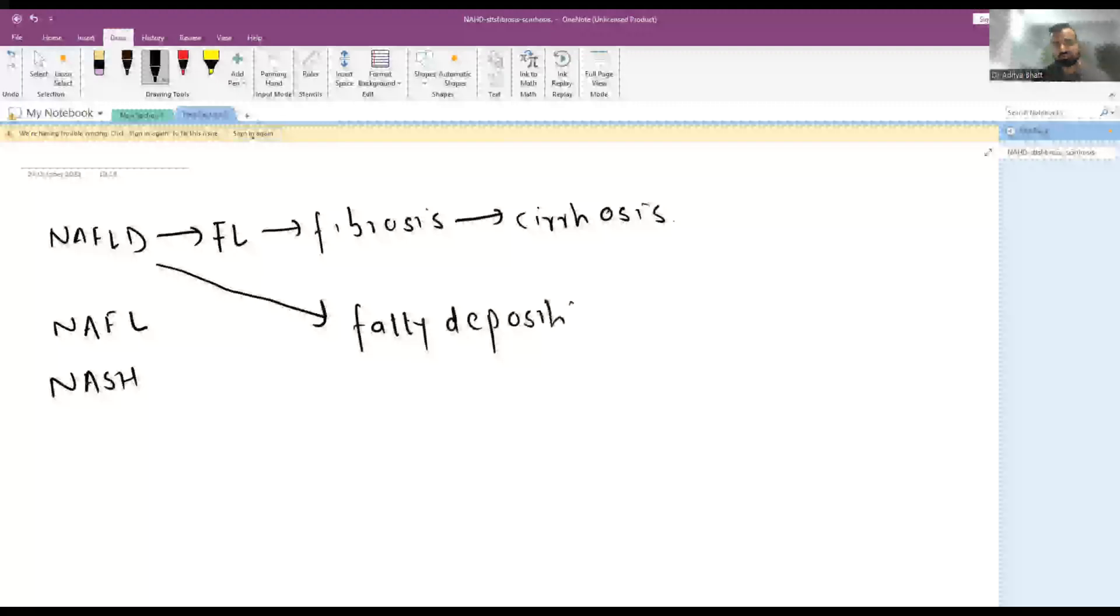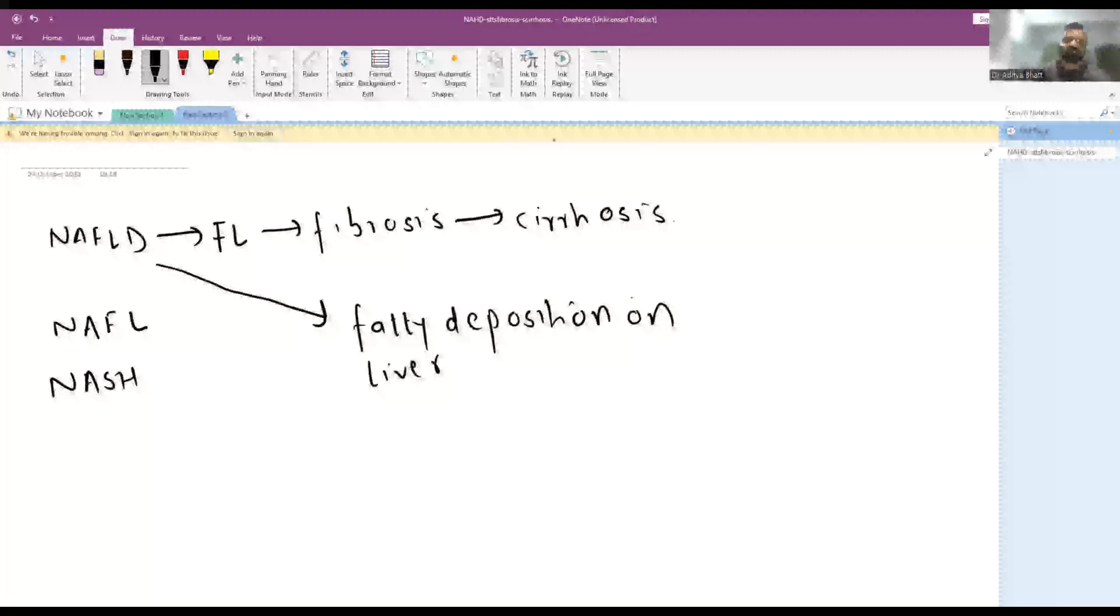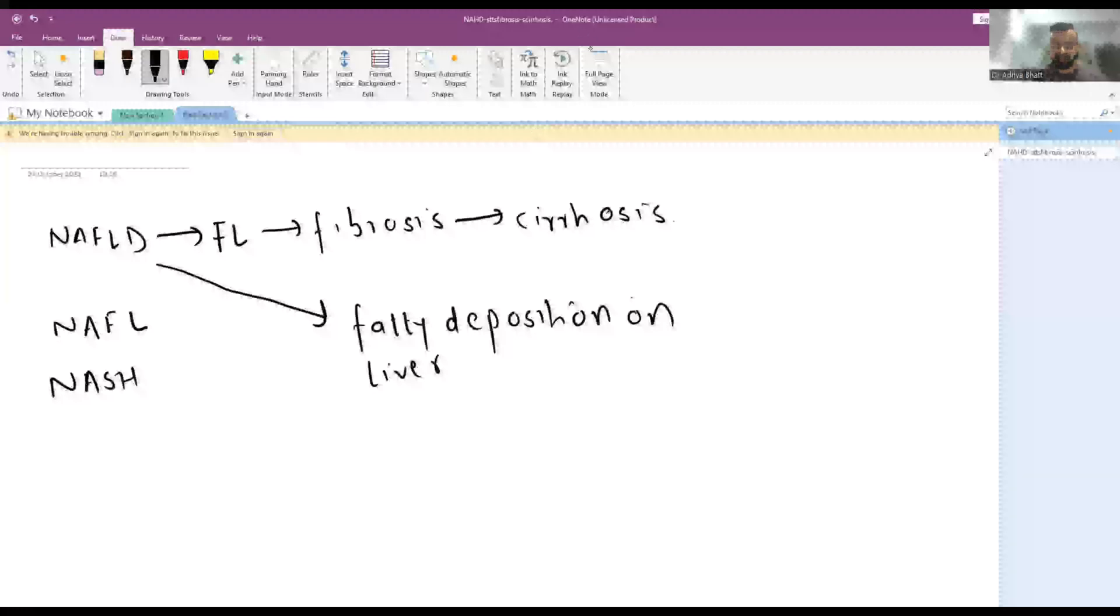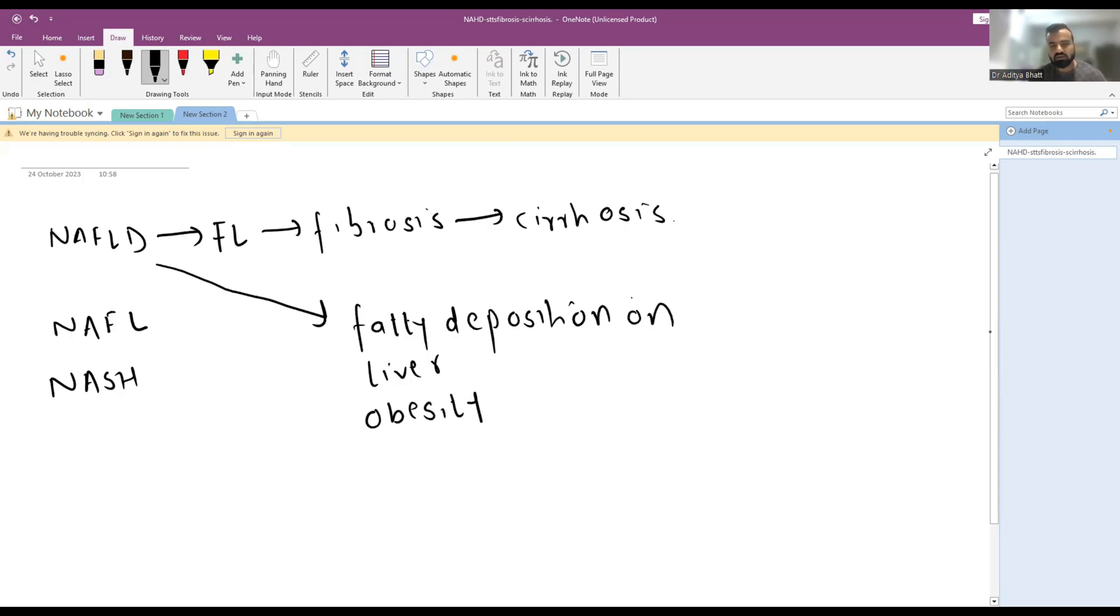Fatty deposition on liver in usually obese children, and it has a very high prevalence with obesity. There are multiple other risk factors like Hispanic ethnicity, pre-diabetes, diabetes, hypertension, and metabolic syndrome, or even multiple syndromic patients. So there is fatty deposition on liver leading to non-alcoholic fatty liver disease, and it has a significant association with obesity.